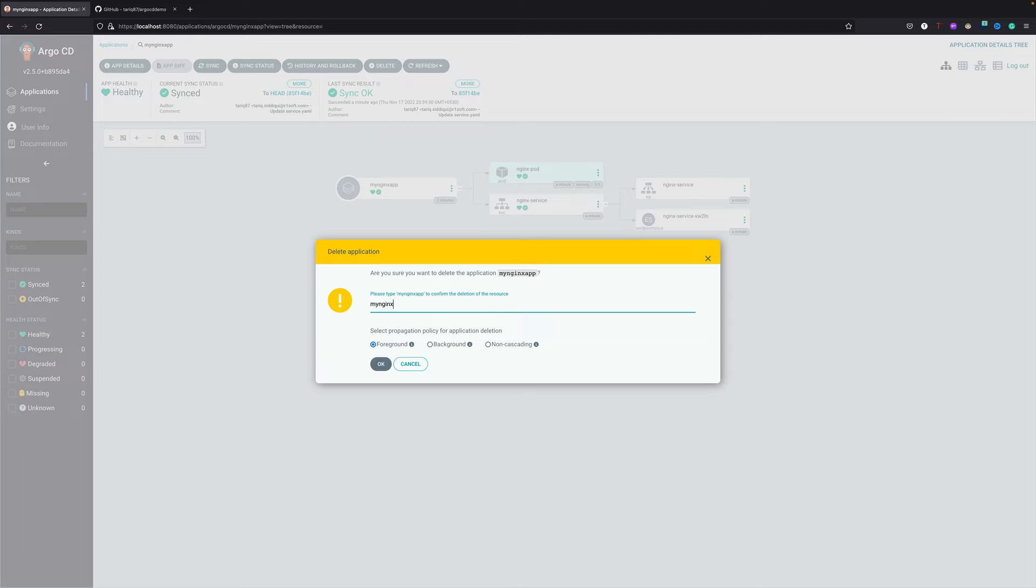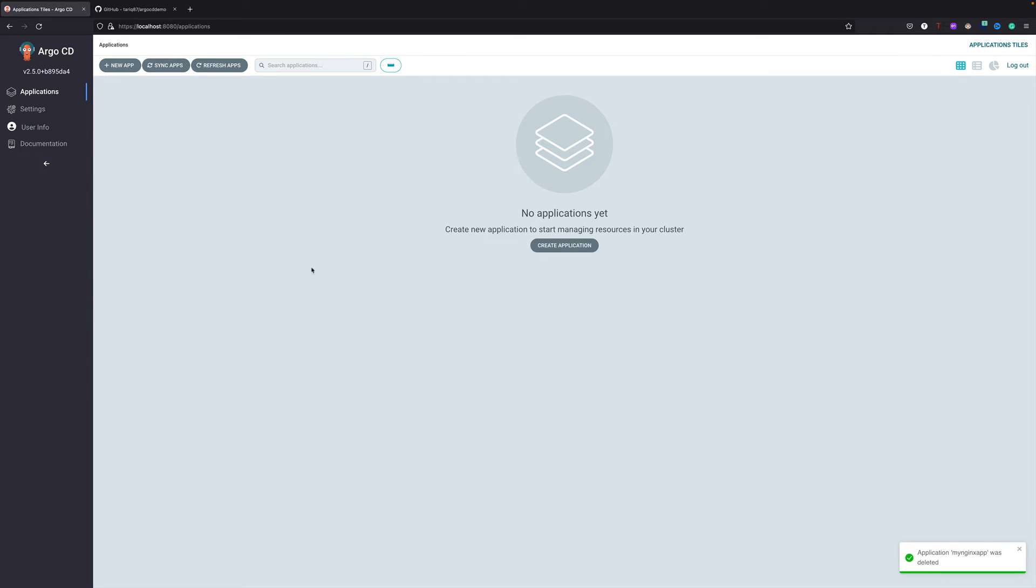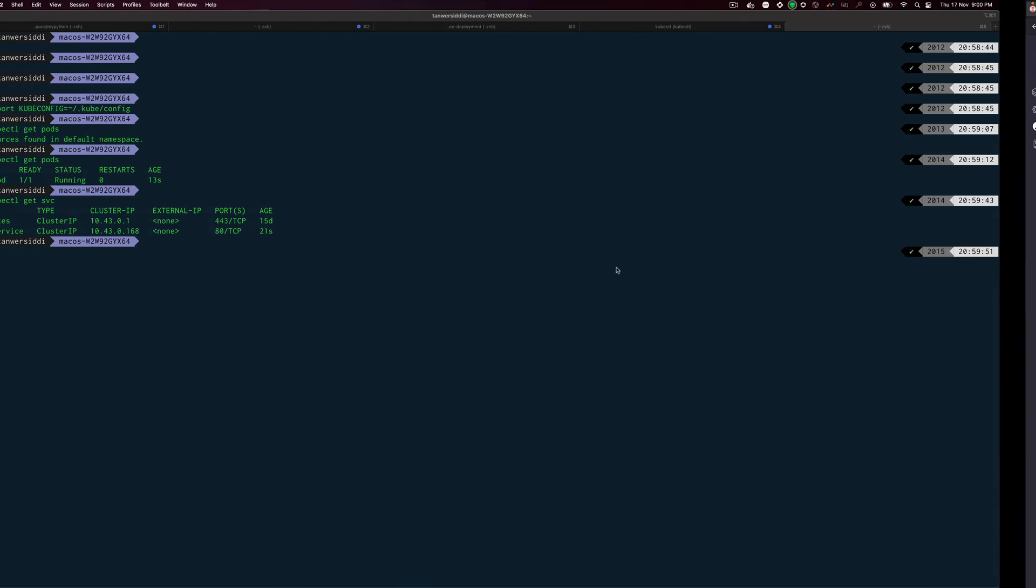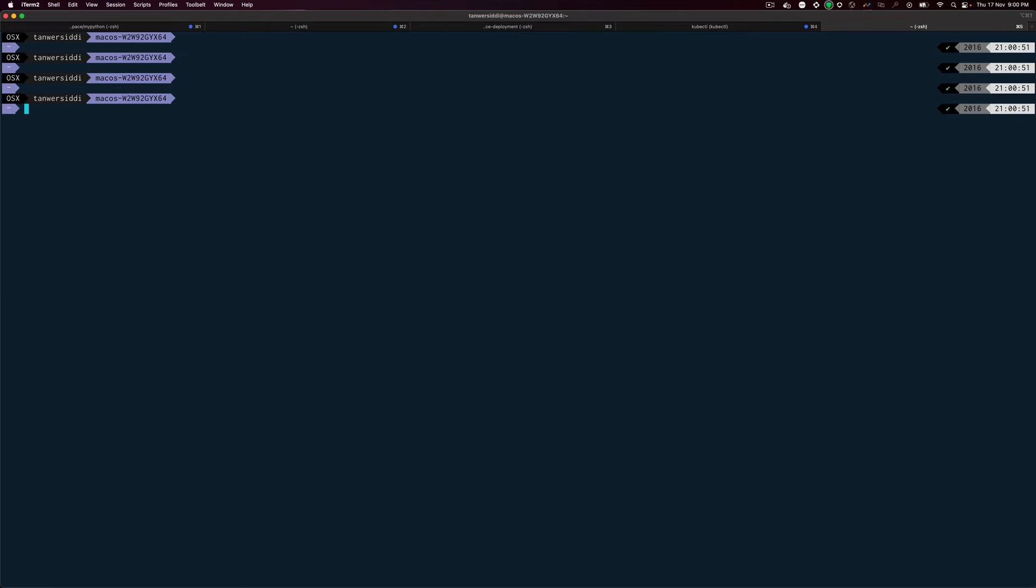It is going to delete and you can see now we don't have any application. Come back over here, let's do get pods - you can see we don't have any pods and the service by default will be gone.